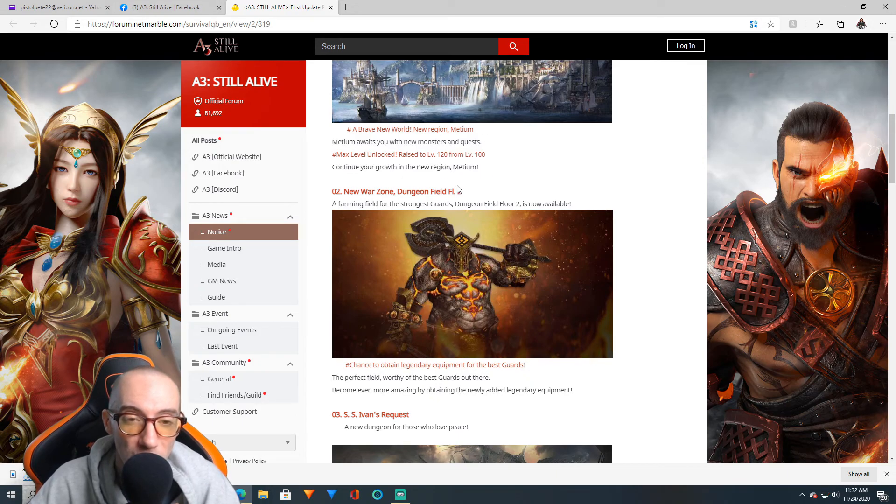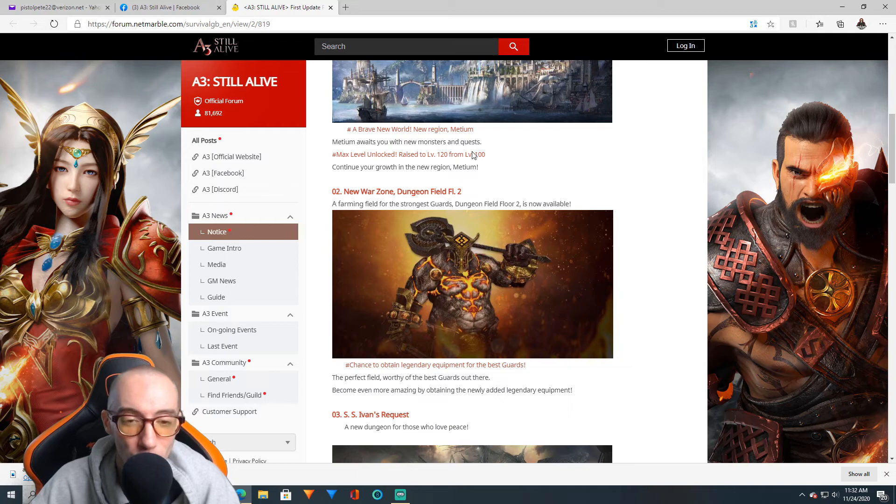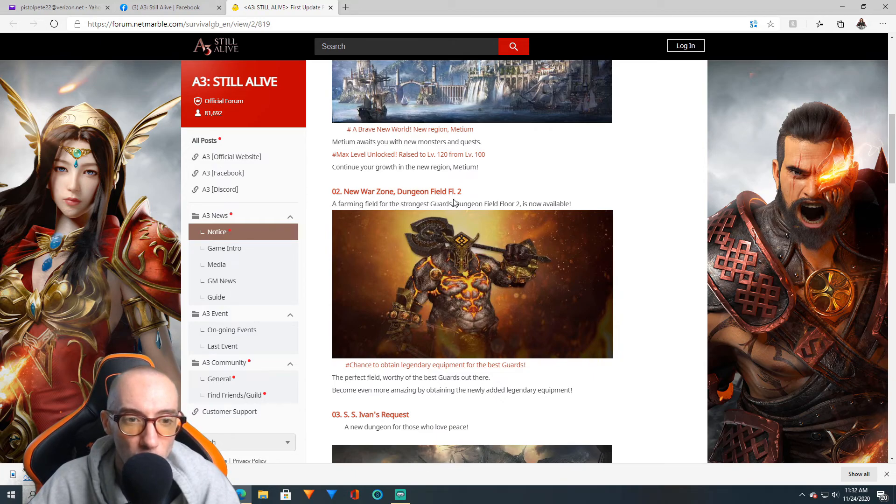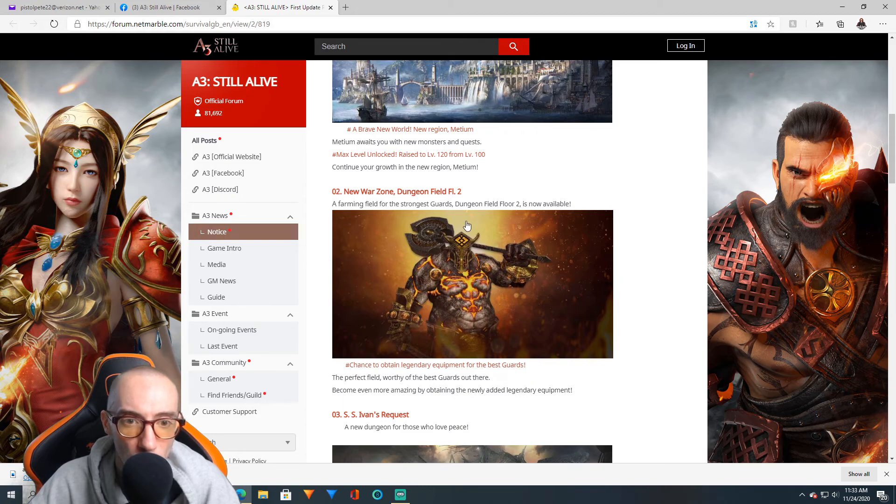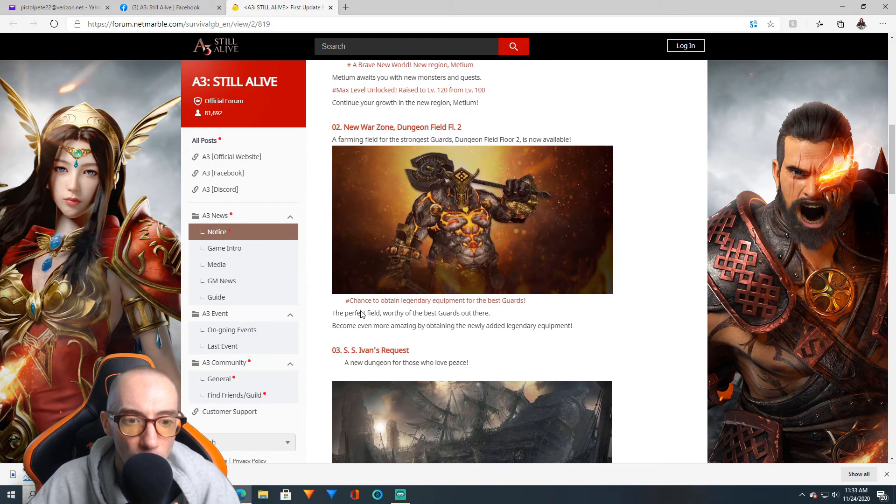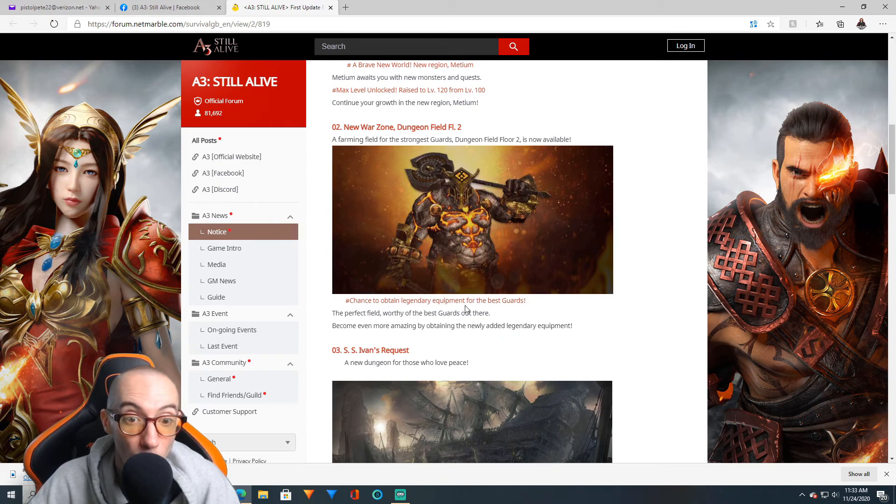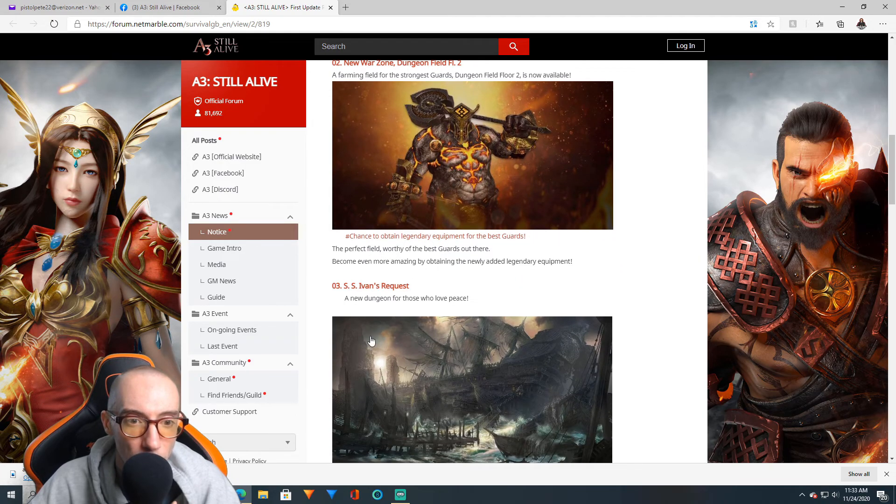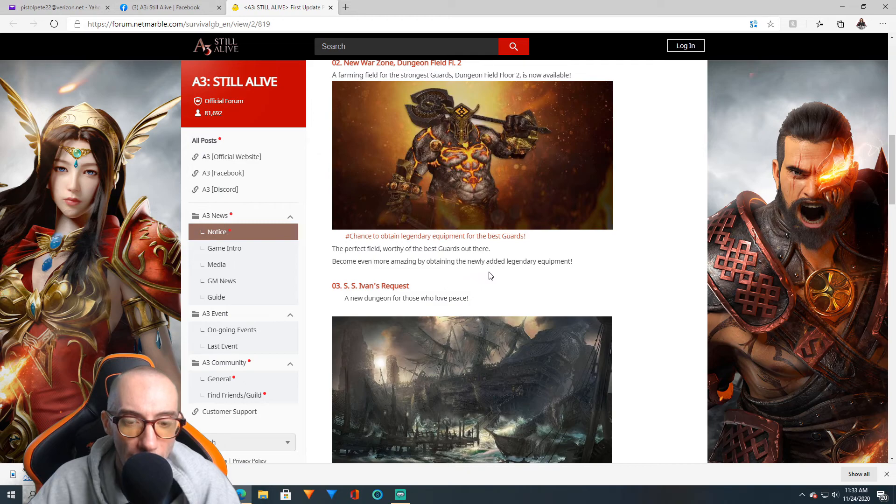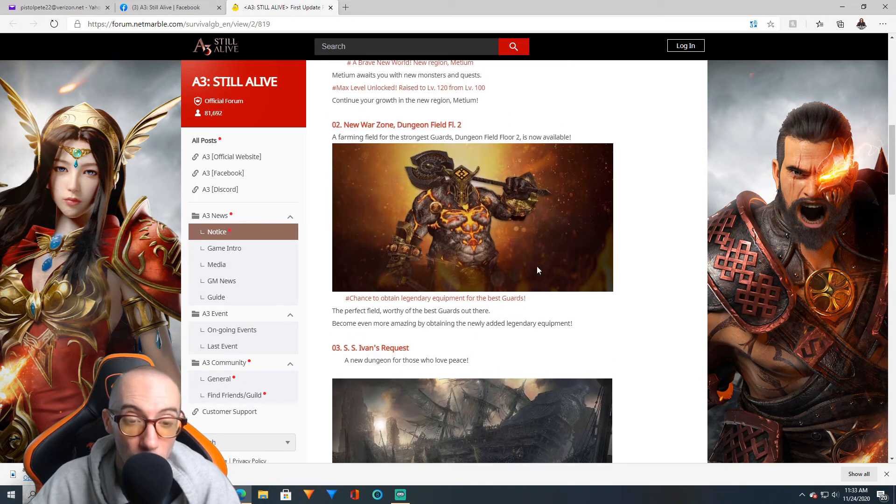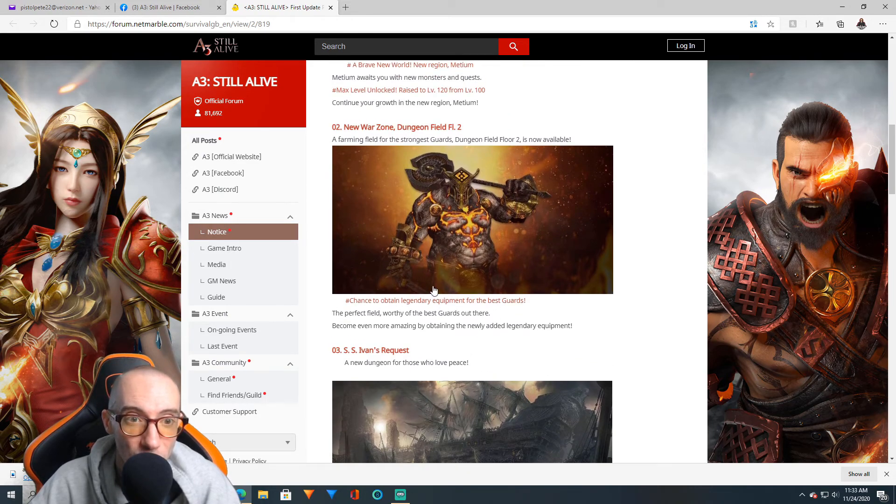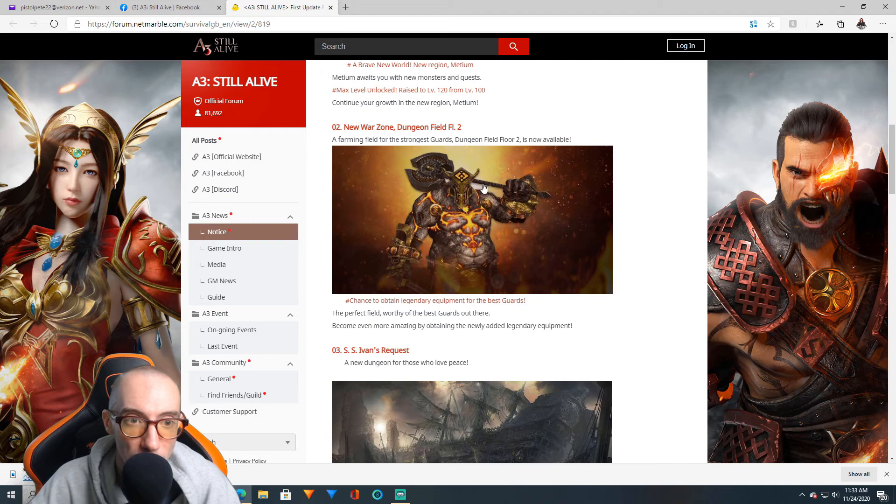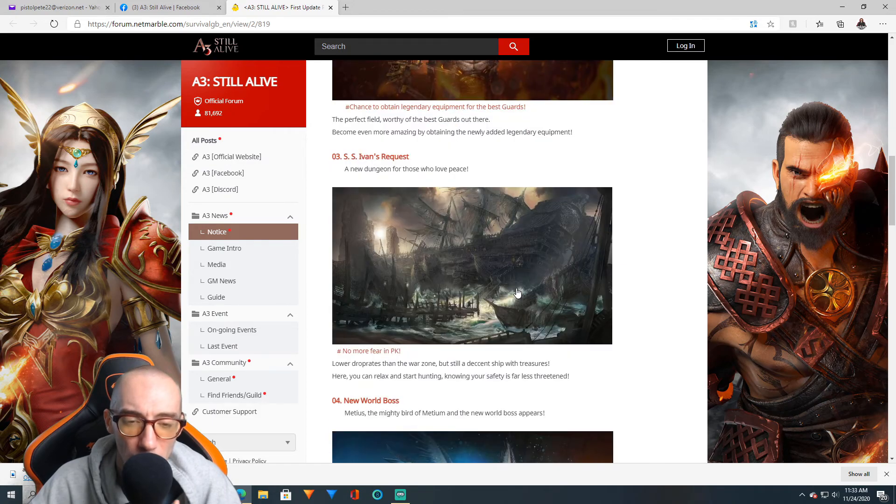We have a new war zone coming, Dungeon Field Floor 2, a farming field for the strongest guards. A chance to obtain legendary equipment which is going to be awesome. Become even more amazing by obtaining the newly added legendary equipment. We're now going to have legendary equipment so you can get that from this area. I believe before, the highest rarity equipment we could get was ancient.